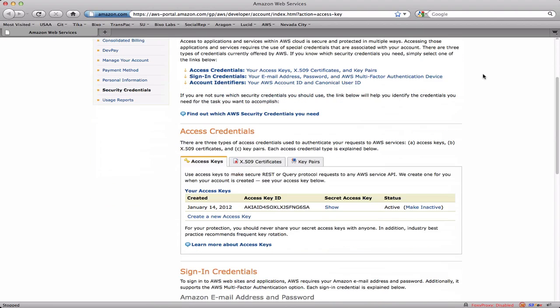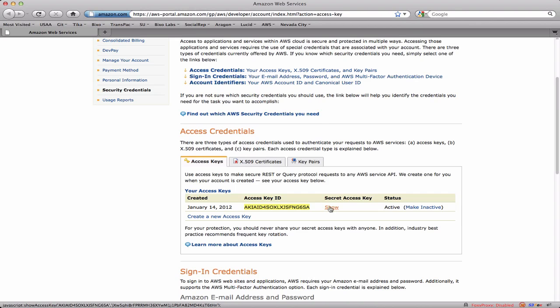Scrolling down you can see access keys. We have this access key ID right here which is public. If I clicked here it would actually pop up a little window that shows me the secret access key, which I'm not going to reveal to you.